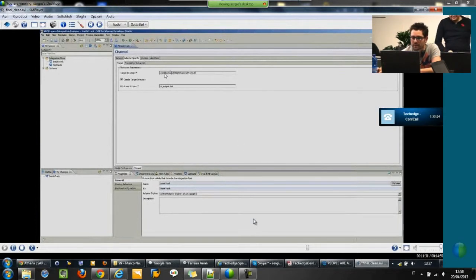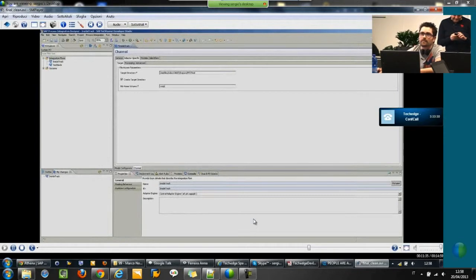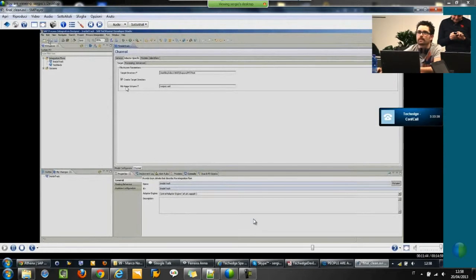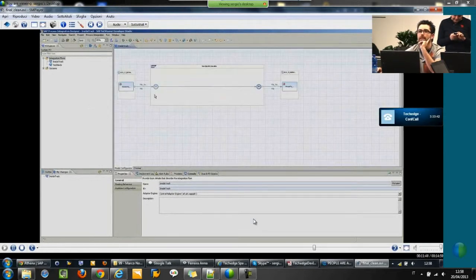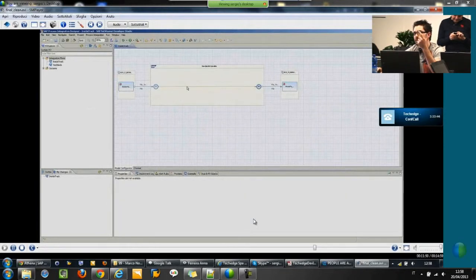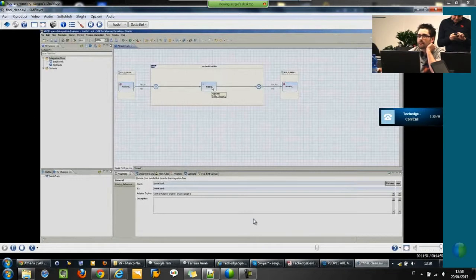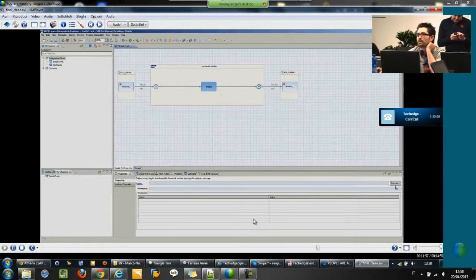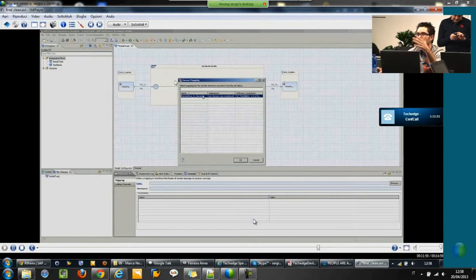Here I have to specify the target directory and the target name — output.xml. And it's done. One thing is missing: the mapping. We just need to right-click on the line and click 'Add mapping'. Then you have to specify the mapping — you can add more receivers. It's always point and click. It's very, very simple, very easy to use.